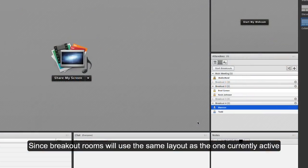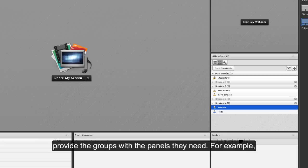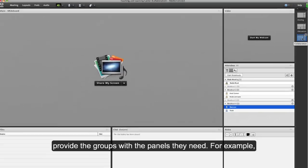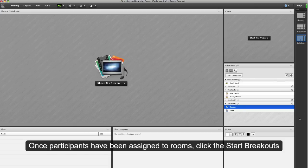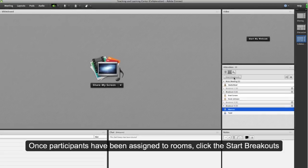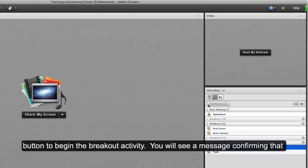Starting breakout rooms: since breakout rooms use the same layout as the one currently active, it's advisable to switch to the collaboration layout or a custom designed layout to provide the groups with the panels they need, for example share, whiteboard, files, chat, attendees, notes, etc. Once participants have been assigned to rooms, click the start breakouts button to begin the breakout activity. You will see a message confirming that the activity has started.